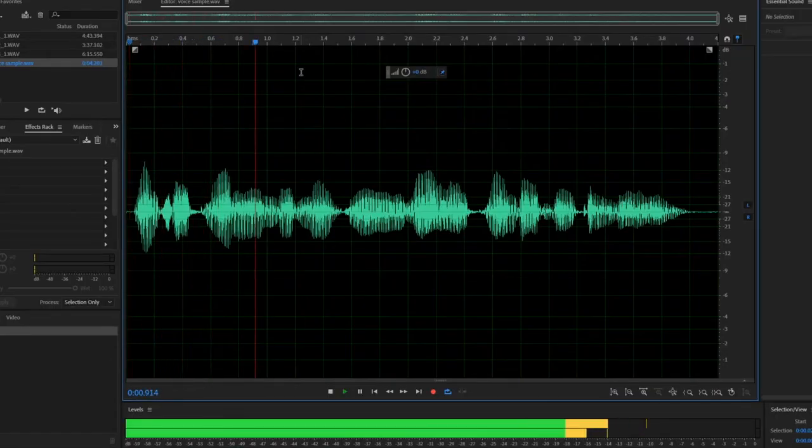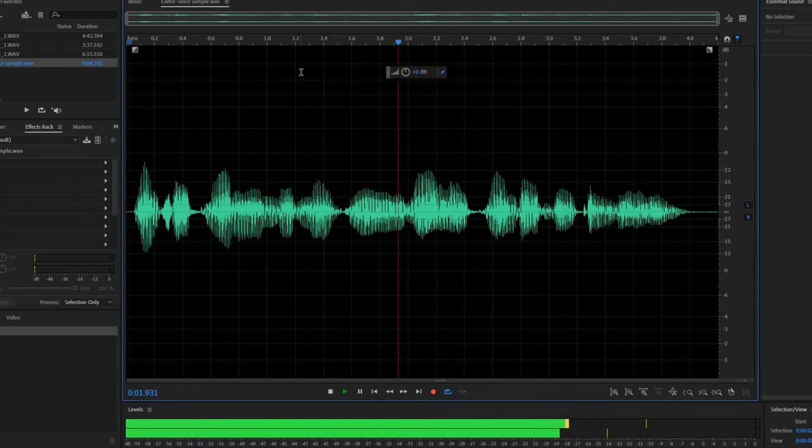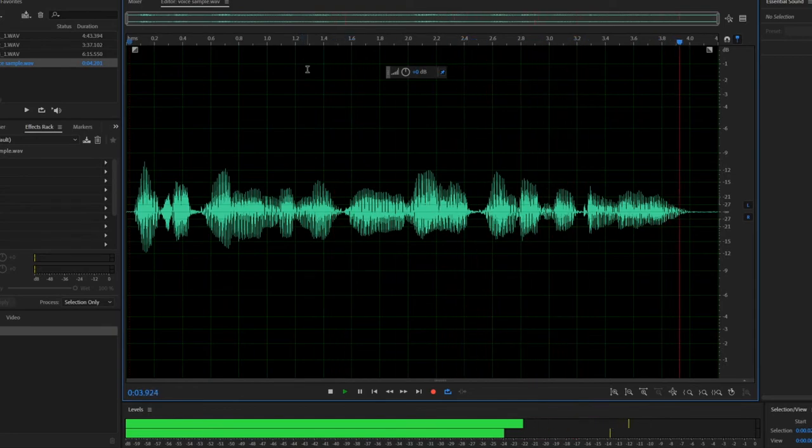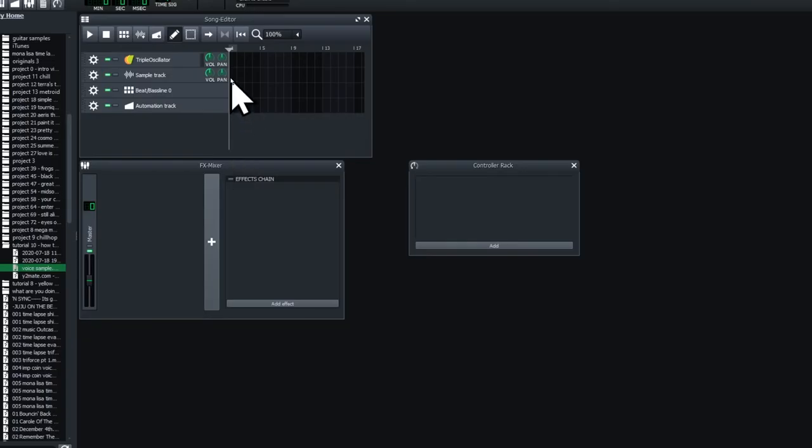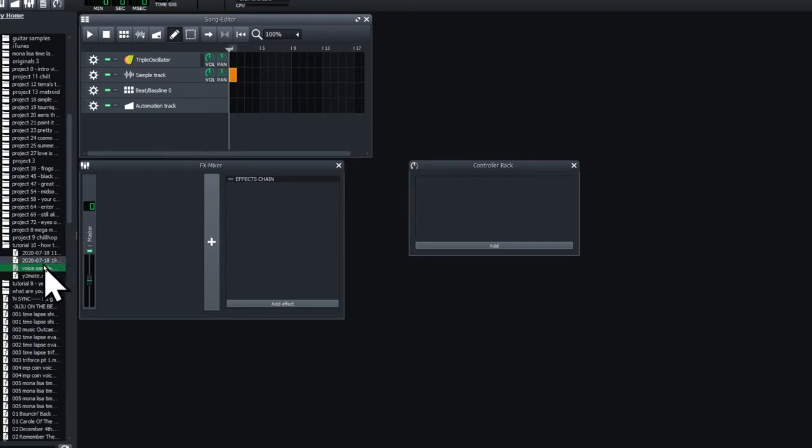Once upon a midnight dreary while I pondered weak and weary. Click on one of the cells in your sample track line so that the orange appears and drag and drop your voice sample into that cell.